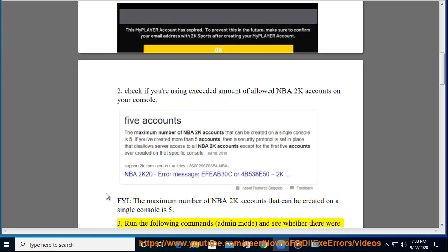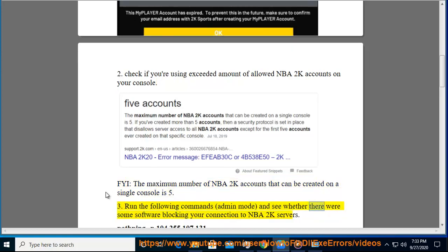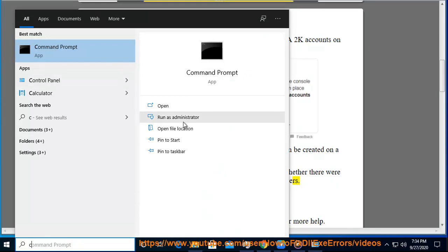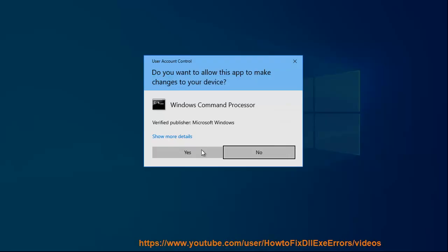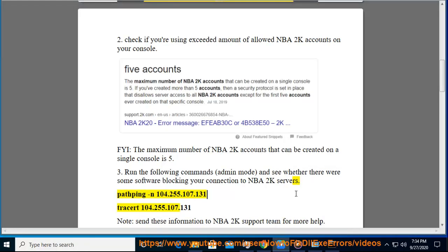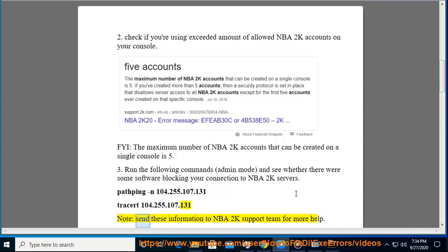3. Run the following commands in admin mode and see whether there were some software blocking your connection to NBA 2K servers: Pathping 104.255.107.131, Tracert 104.255.107.131. Note: send this information to the NBA 2K support team for more help.